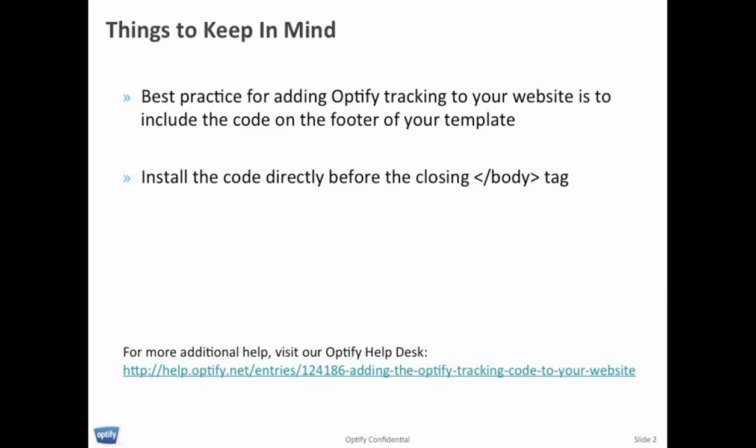And for additional help, feel free to visit our Optify help desk. The URL is directly on the screen.